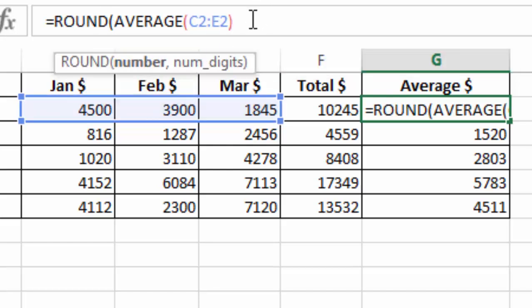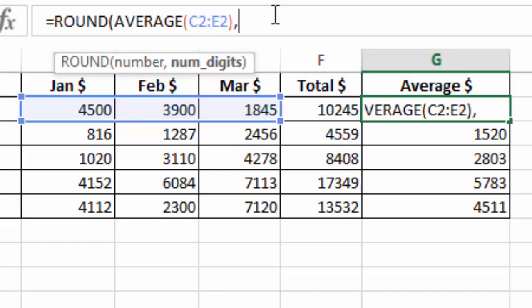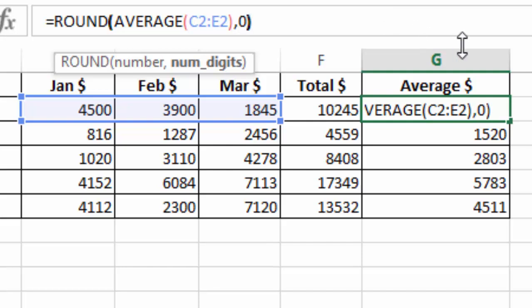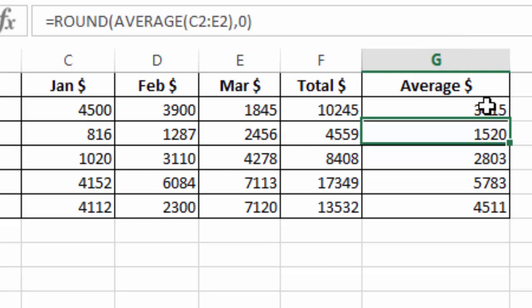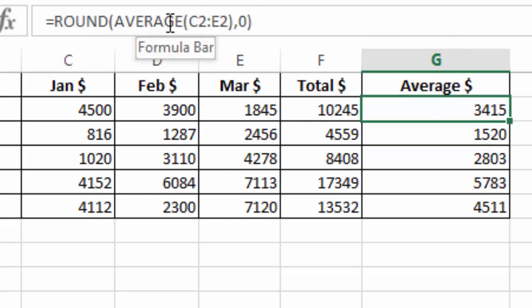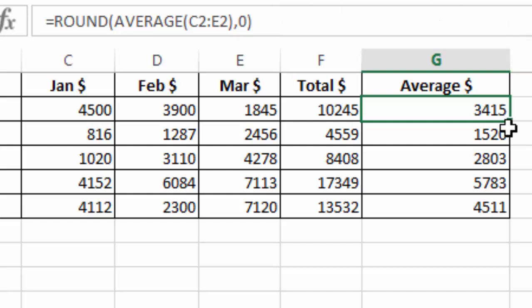Then I will put a comma, then I will specify the number of decimal places. In this case, I don't want decimal places. I will just put a zero and close the function like that. So this is how we round the figures. As you put the average inside the round, there is a comma separating, then you put a zero if you don't want decimal places. Then I will drag down like that.